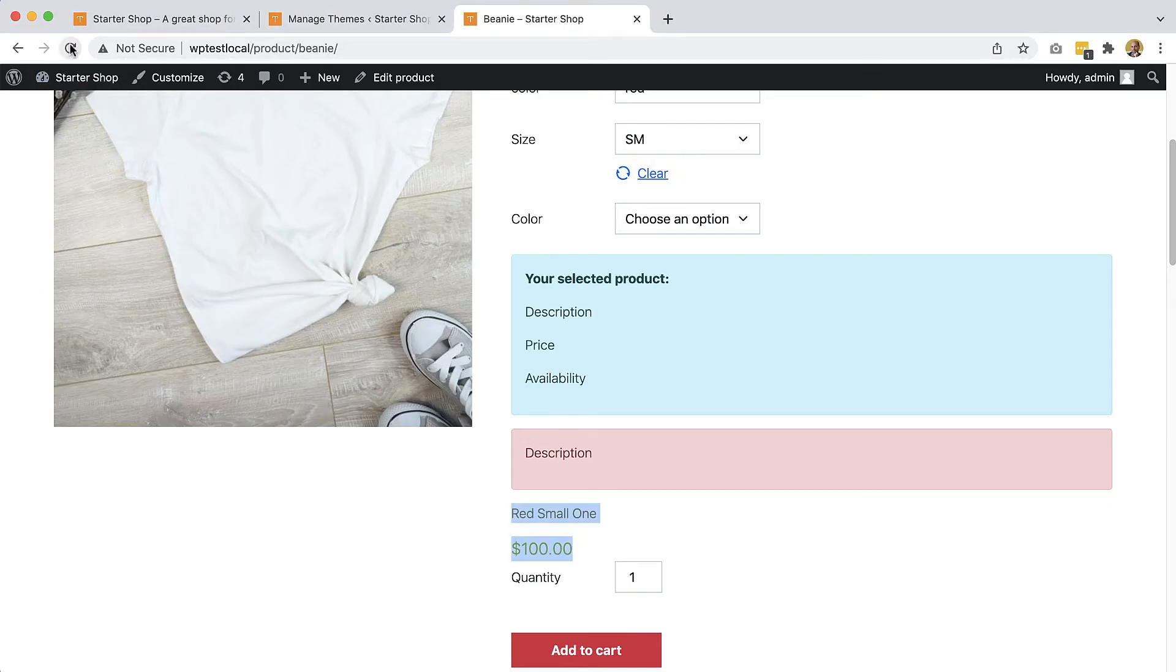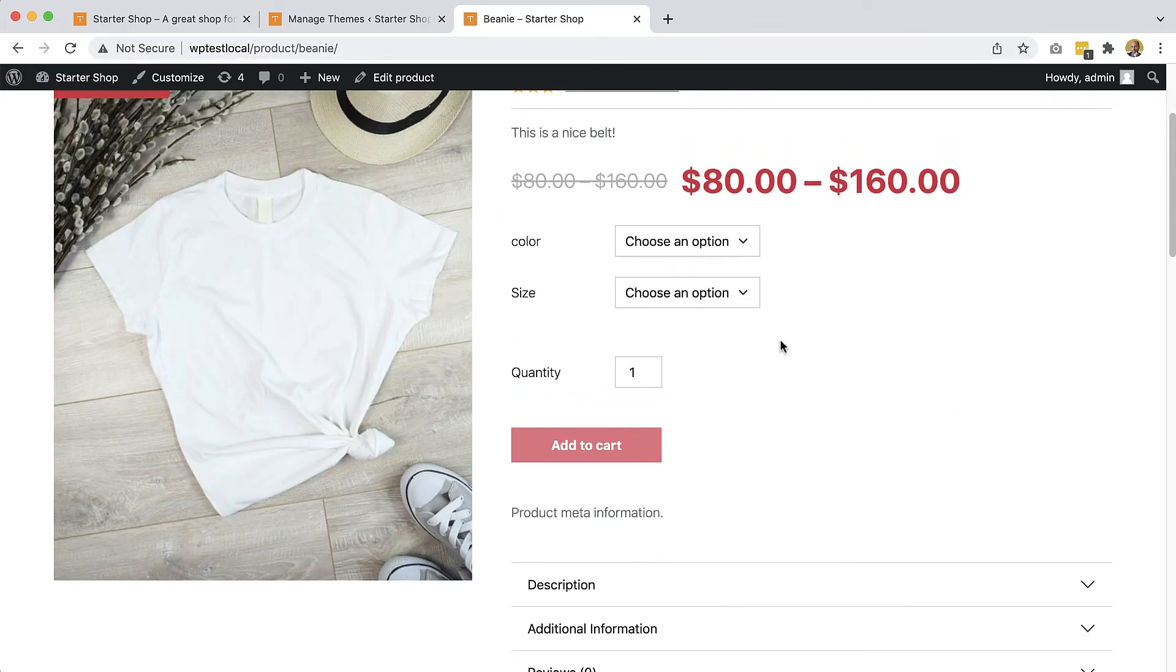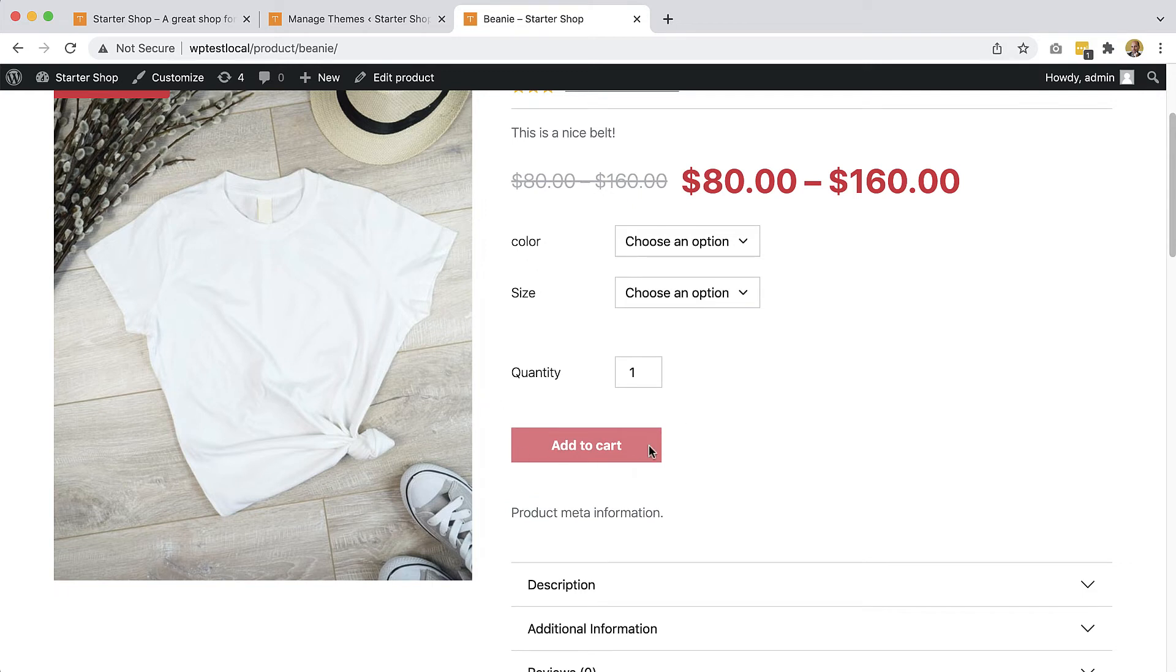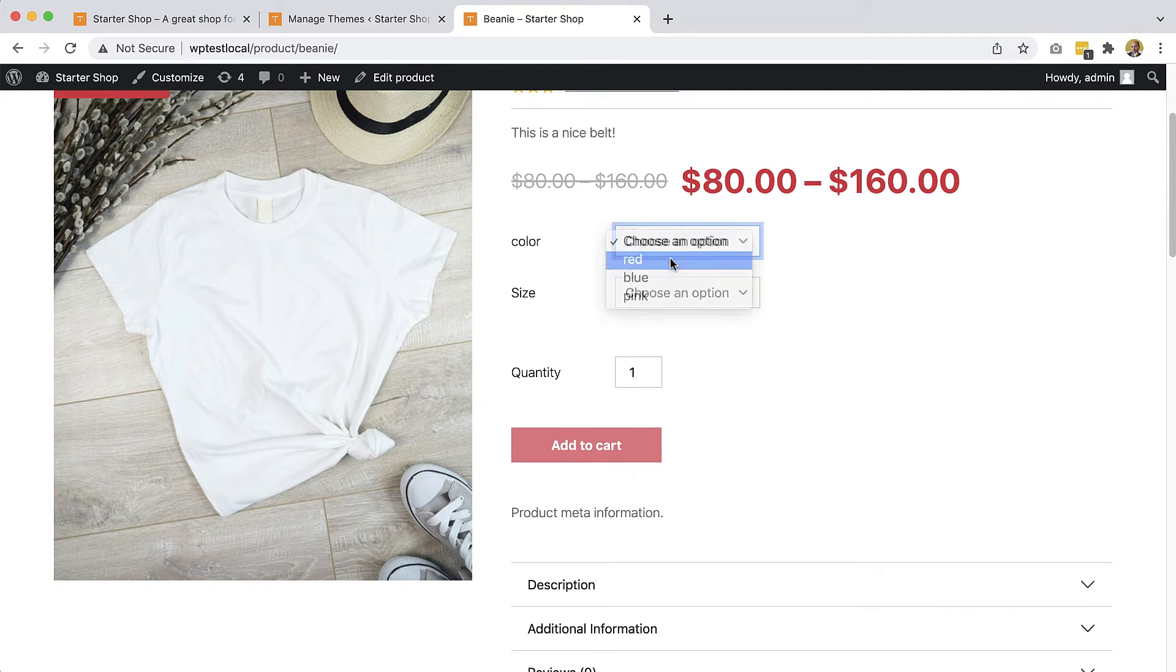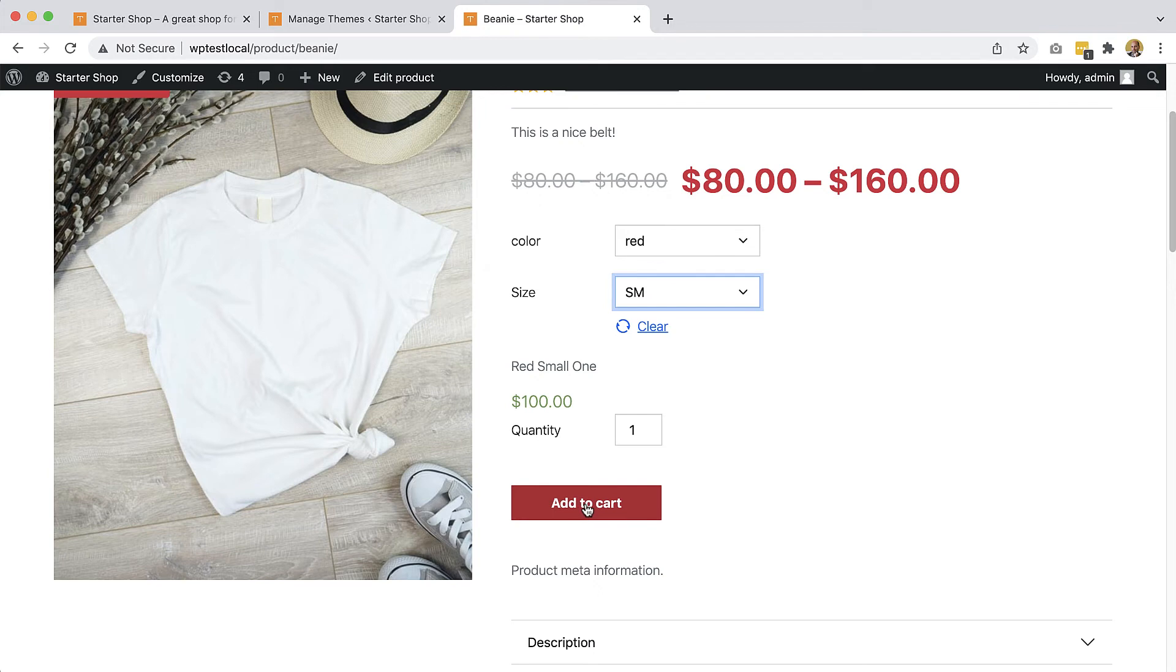Okay, go back. Okay, so now we can't press because it's not selected yet. Choose an option, red, small. Oh, here it is, red, small. And now we can add it to cart.